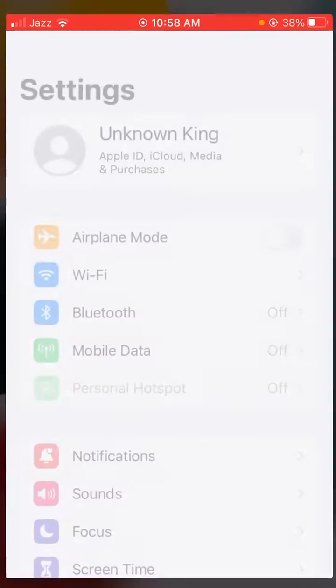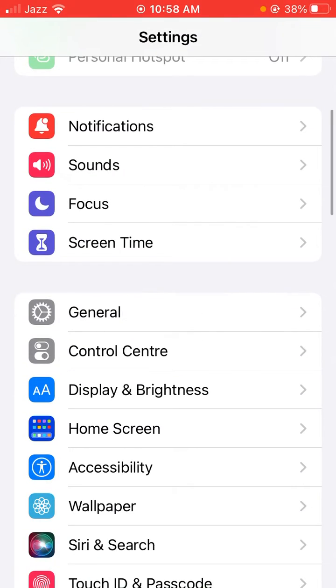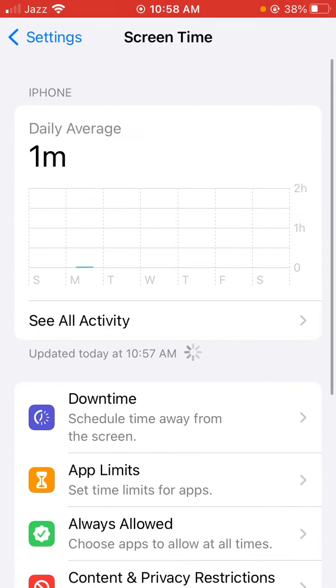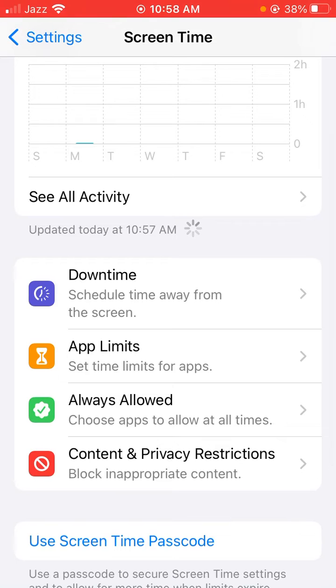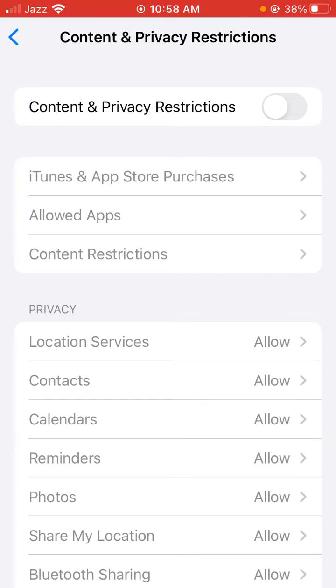Check the error by tapping on Screen Time again, then tap on Content & Privacy Restrictions. You can see the error has been removed from your iPhone. Here is a simple method for fixing this error.